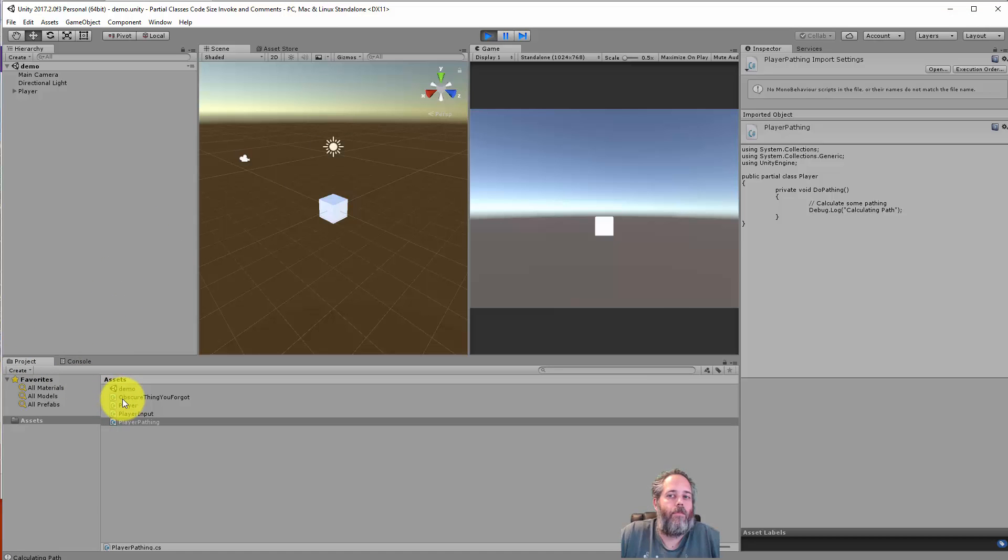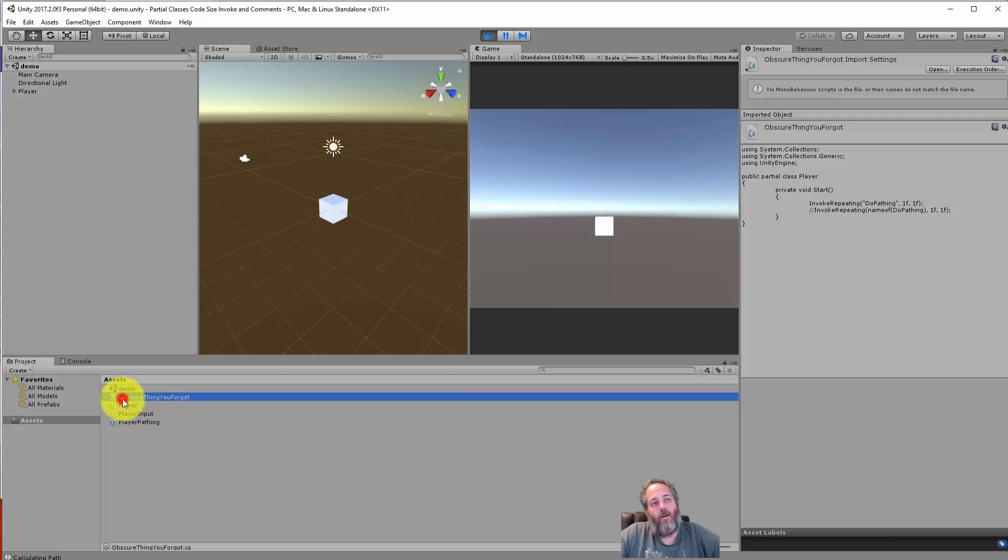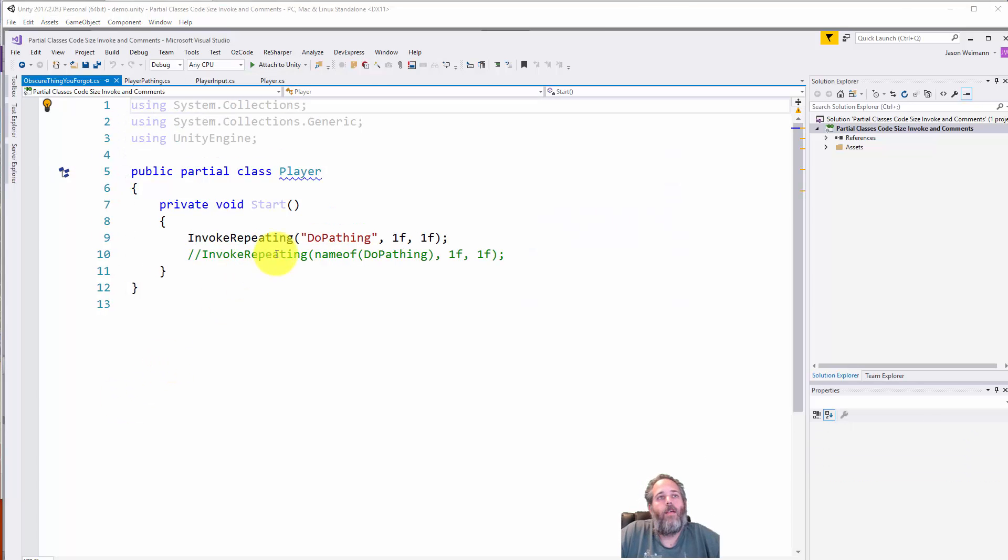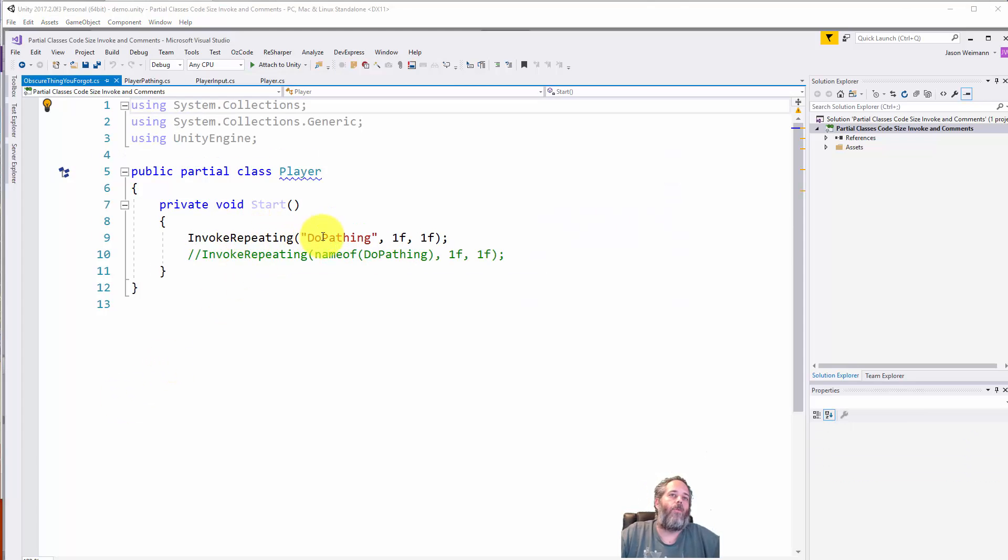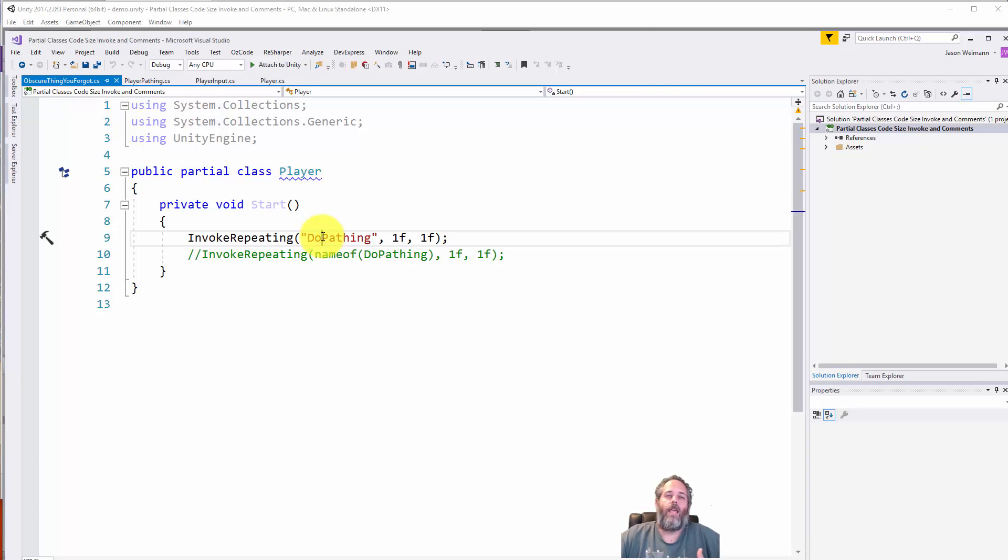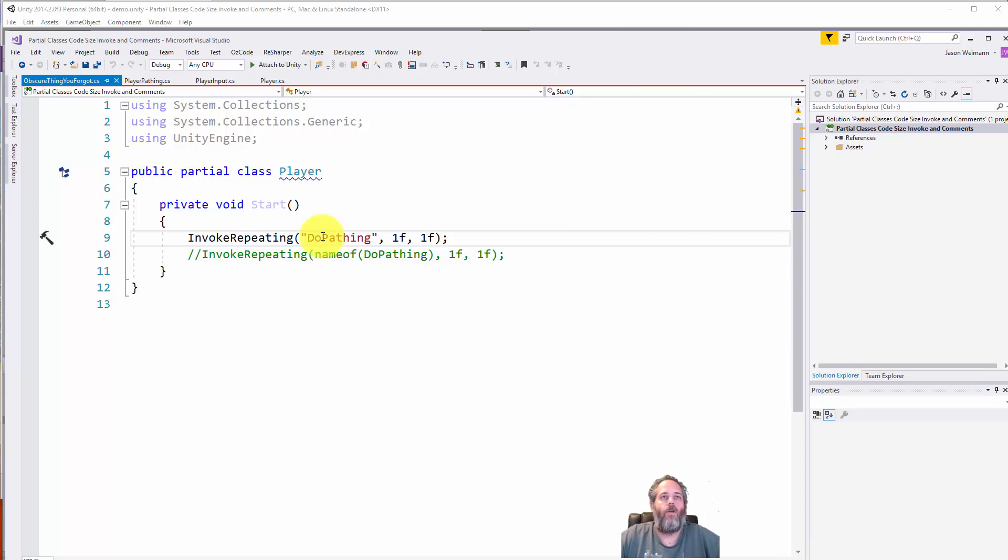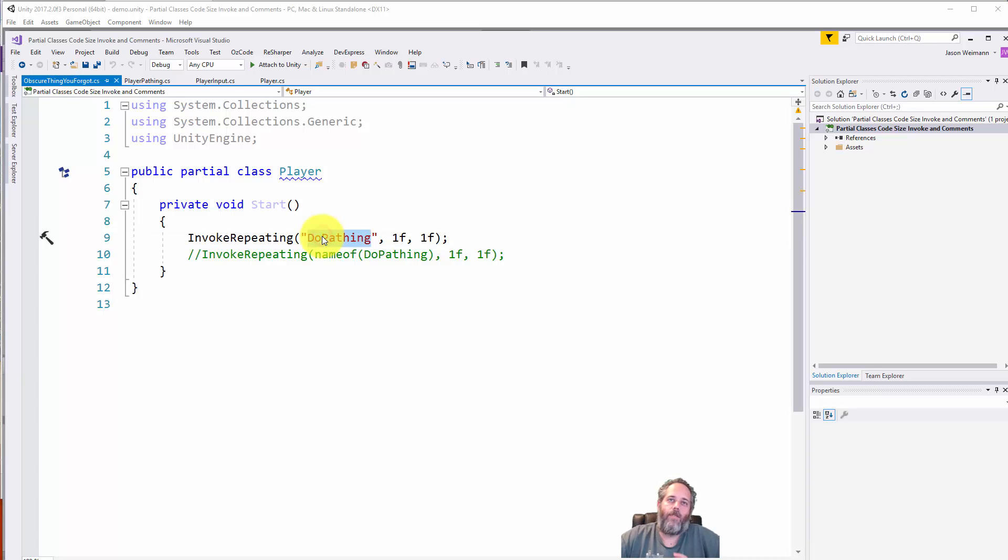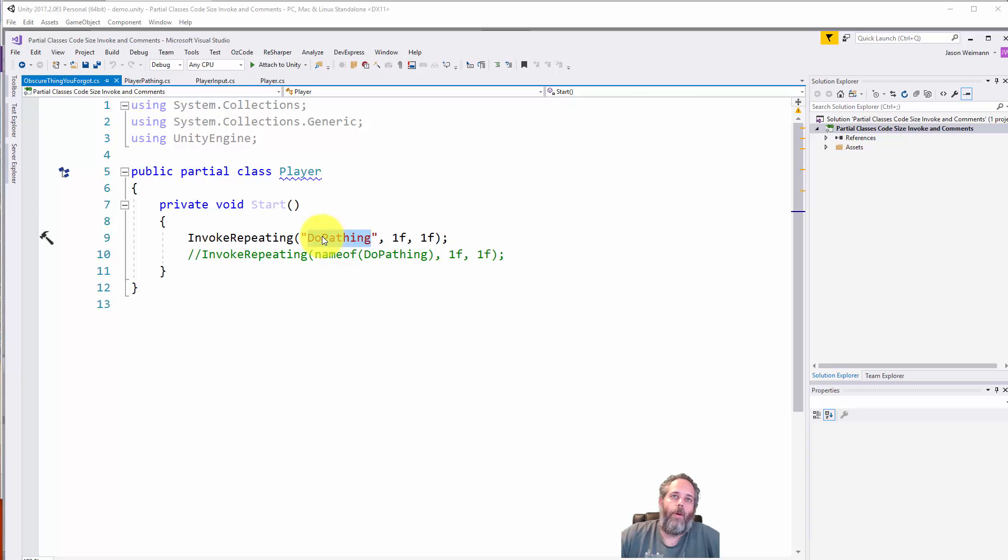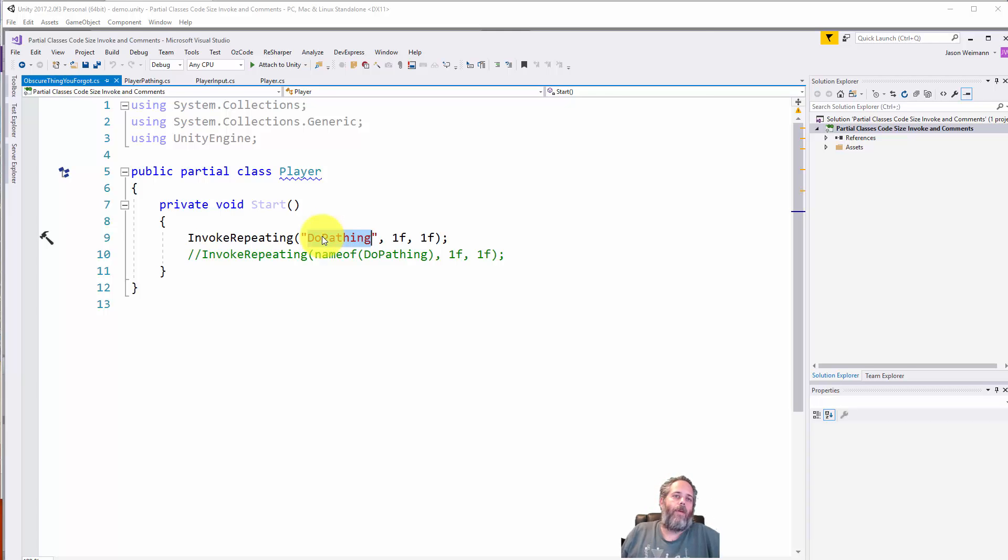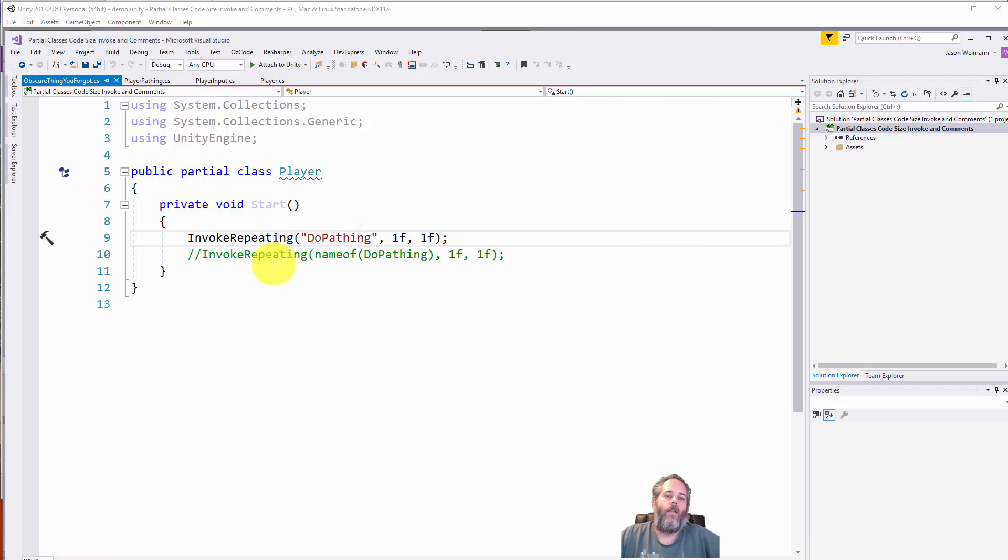This is slightly separate from partial classes but comes from the same systemic issue. Let's open up this obscure thing - oh look, we're calling InvokeRepeating and passing in the name of the method. Our reference to this method is no longer in code. We have to do a string search for this. A lot of times these methods are named generically and you could end up with hundreds of results. Not being able to track back and find the reference is a giant pain.